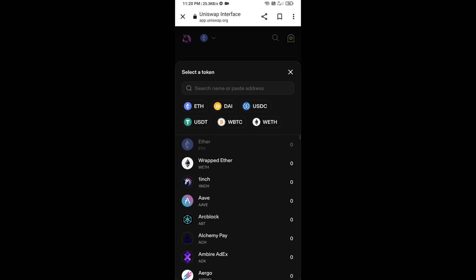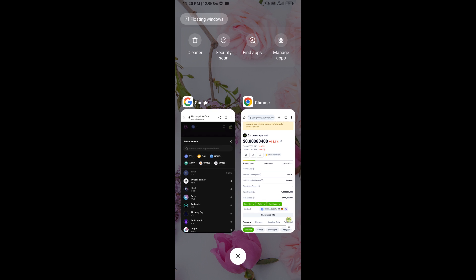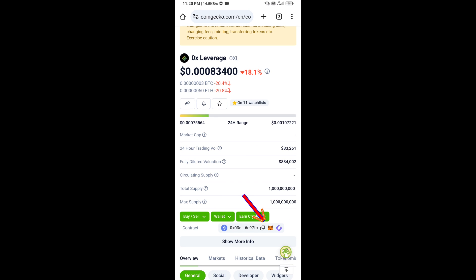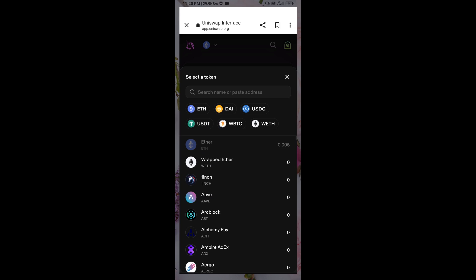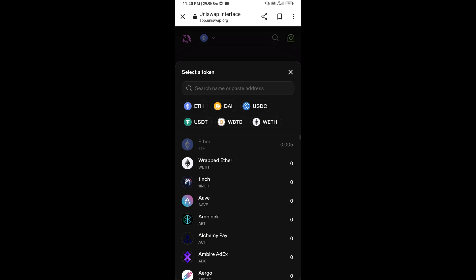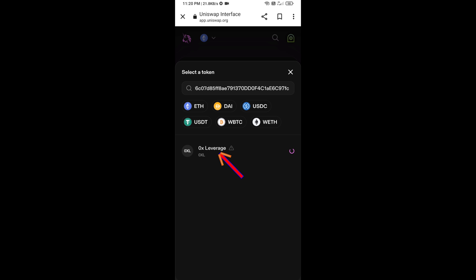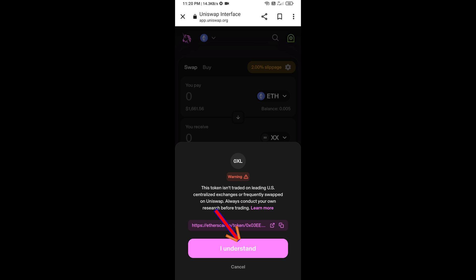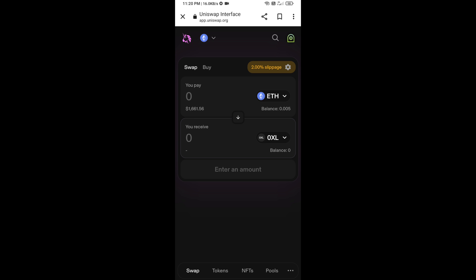Now click on Select Token. You will copy the 0x leverage token smart contract address by opening 0x leverage token on CoinGecko. Copy the address and paste it into the token search field, then click on this token and click I Understand.